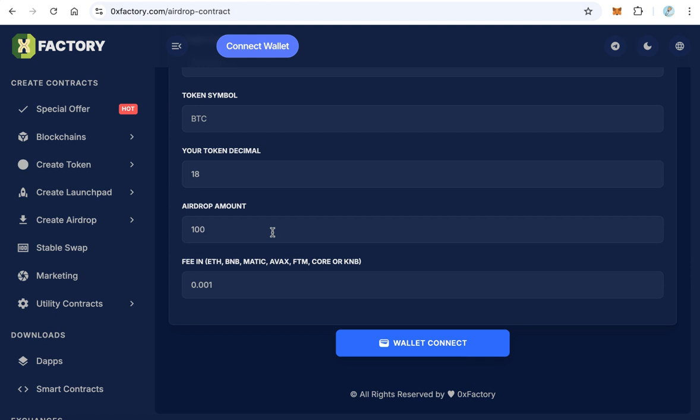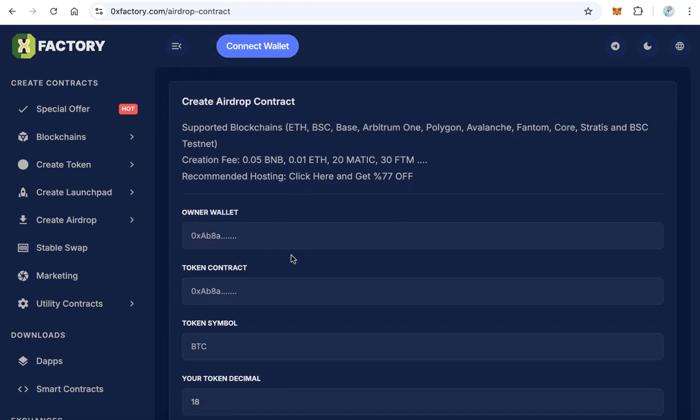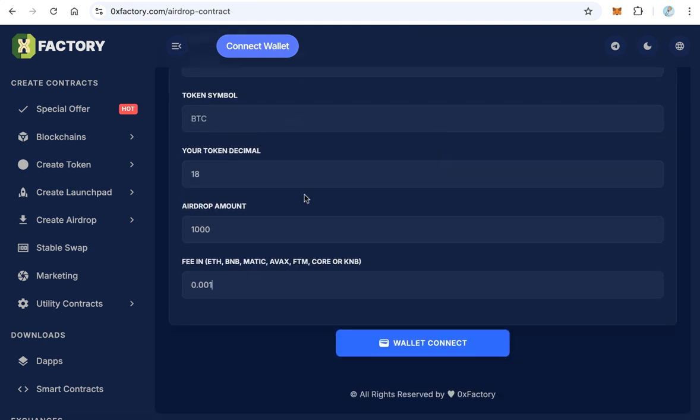Airdrop amount: how many tokens you want to claim per wallet - 100, 1000, or whatever you want. And finally here the fee. The fee here is in the native coin. If you create this airdrop contract, by the way this airdrop contract supports many chains like Ethereum, Smart Chain, Base, Arbitrum, Polygon, Avalanche - all these blockchains the airdrop is supported.